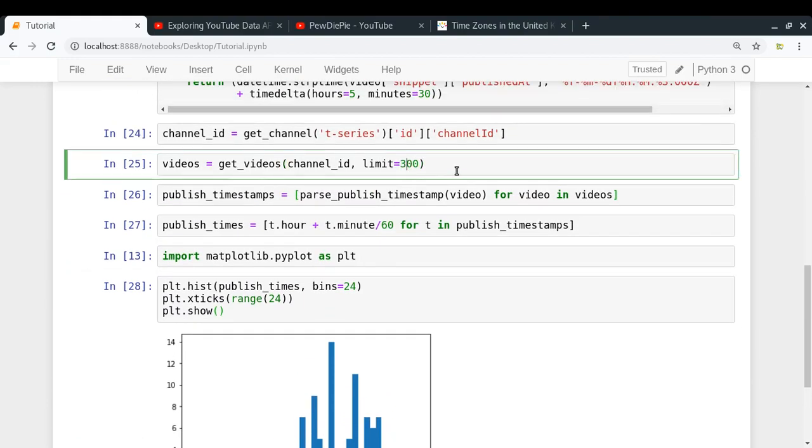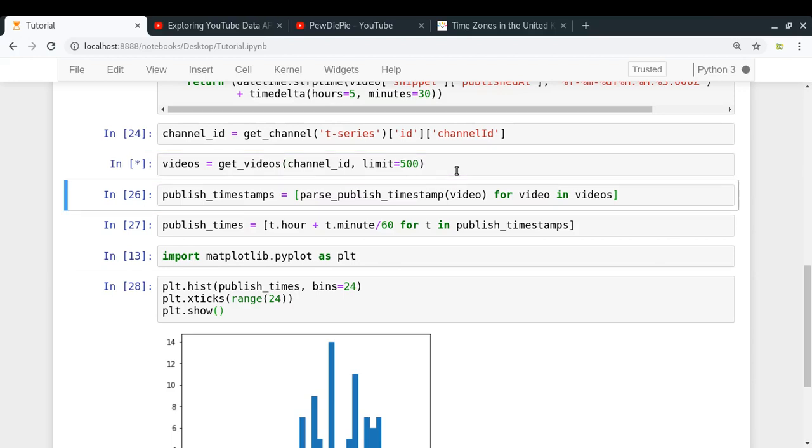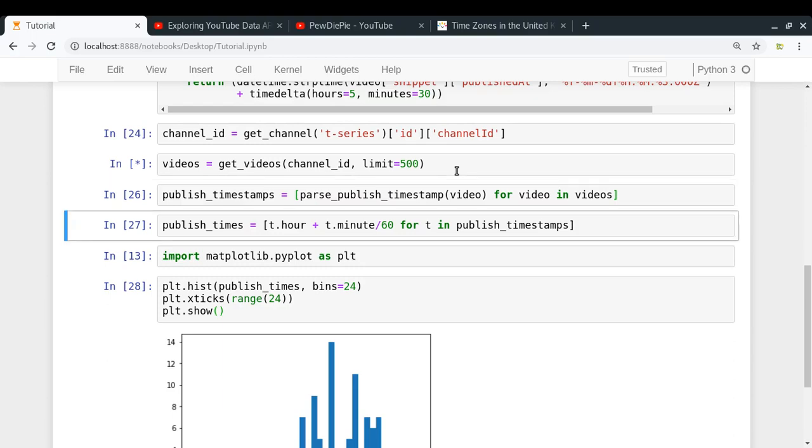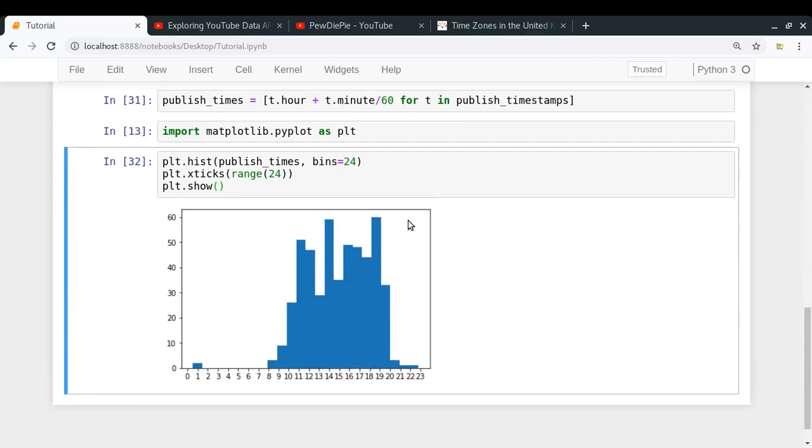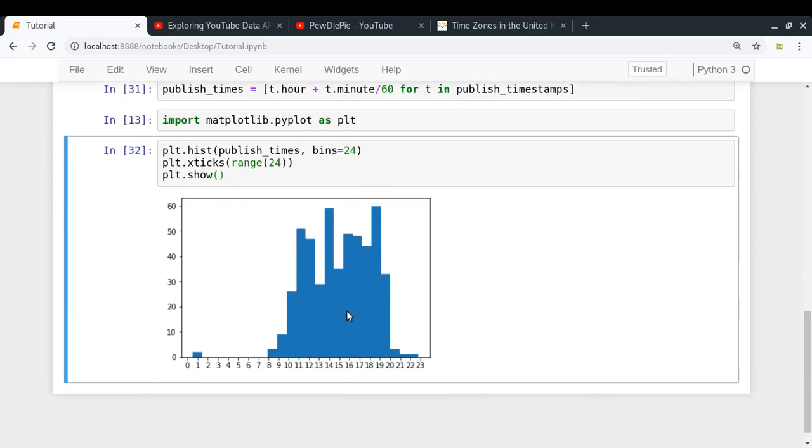Let me just make it 500. Let us check out their pattern for last 500 videos. Let's see what happens. We might get a more clear picture. So let's check it out. So yeah, so most of their videos are uploaded from around 9 up to 8 in the night. So 9 in the morning up to 8 in the night. So that is the time during which T-Series uploads most of their videos. And yeah, that's fine. And that is quite predictable as well, right?